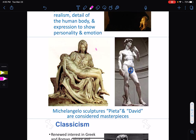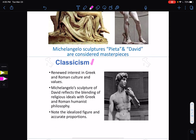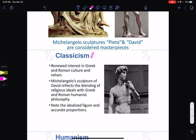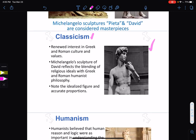Michelangelo's sculptures — the Pieta and the David — are considered masterpieces. I have not seen them in person and I wish I could. Classicism refers to the classical period — Roman and Greek. The Renaissance was a renewed interest in Greek and Roman cultures and values. Michelangelo's sculpture of David reflects the blending of religious ideas with Greek and Roman humanistic philosophy. This is a marriage of religion — because David appears in the Bible — with classical ideas of humanism. Please make sure to review that.